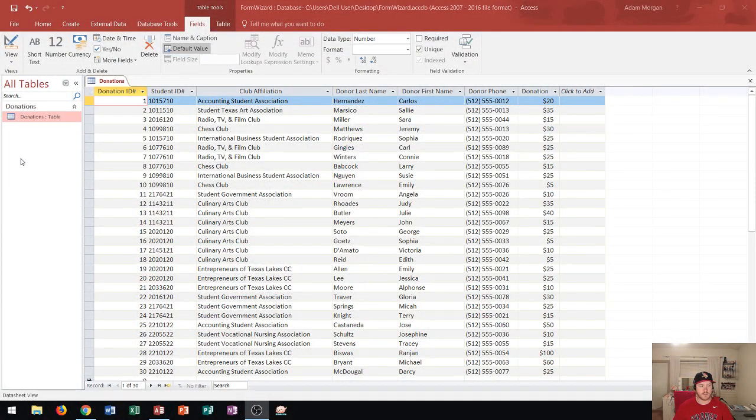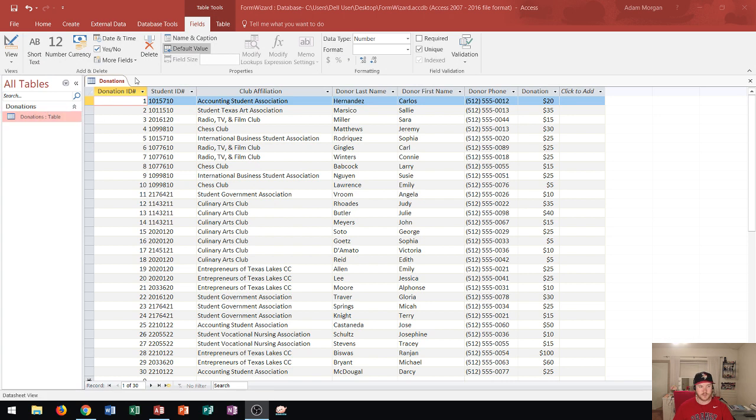So you'll see that I have a Microsoft Access table called donations open right now and the fields are donation ID, student ID, club affiliation, last name, first name, donor phone, and donation amount.